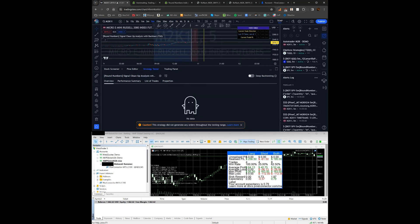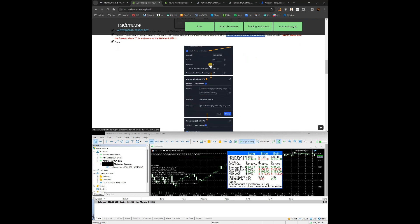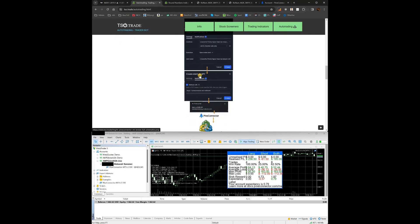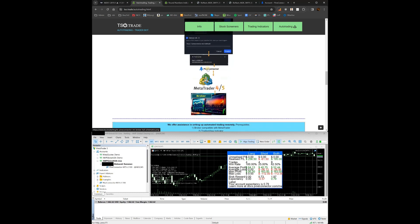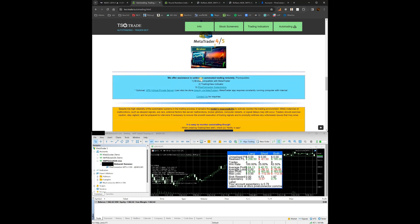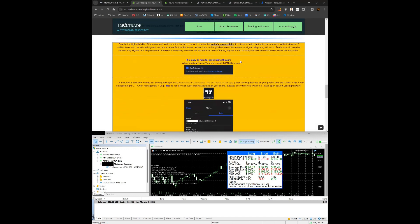That's it — done. Here's how the chain of events works: you create an alert, the alert is triggered, it sends data via webhook to Pine Connector, Pine Connector sends it to MetaTrader, MetaTrader sends it to the broker, and that's how orders are opened and closed. We also offer assistance in remotely setting this up for a fee — just contact us and we'll make it work.